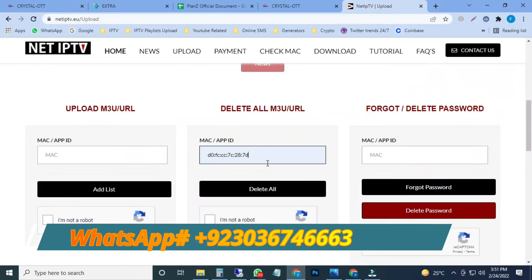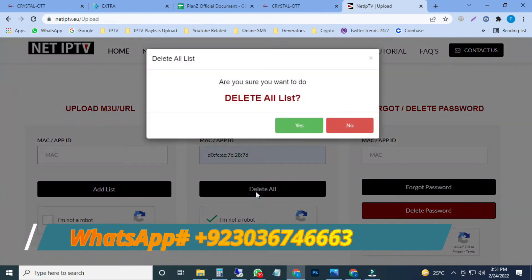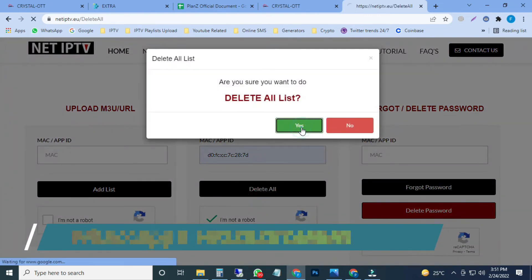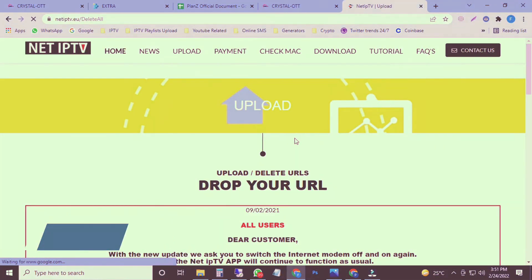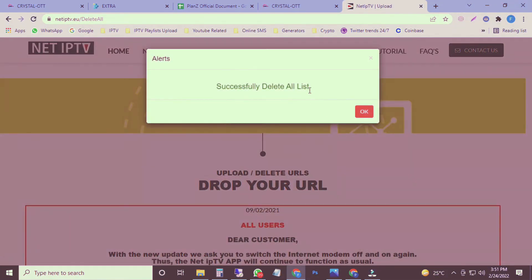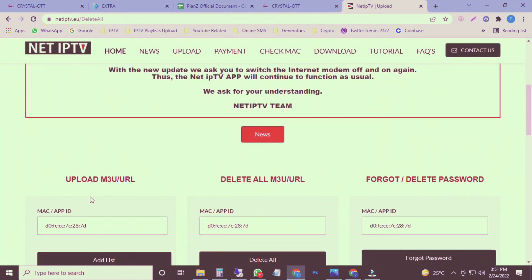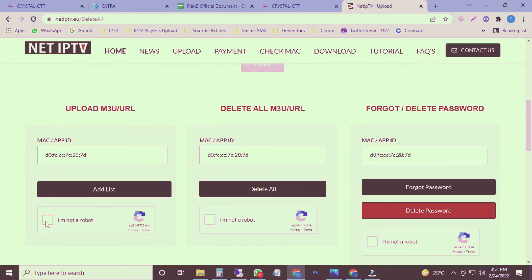Yeah, it's 70. It's a MAC address of NET IPTV. I will click on the report section, and then I will click on delete. You can find here a successfully message. All playlists are deleted.